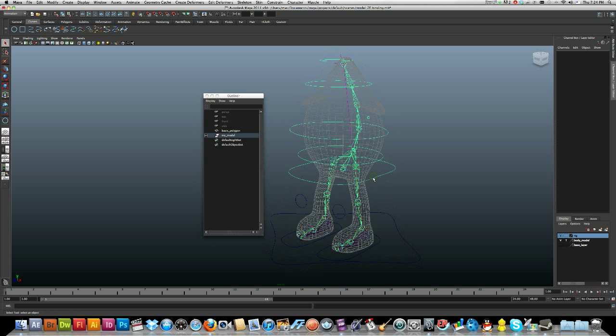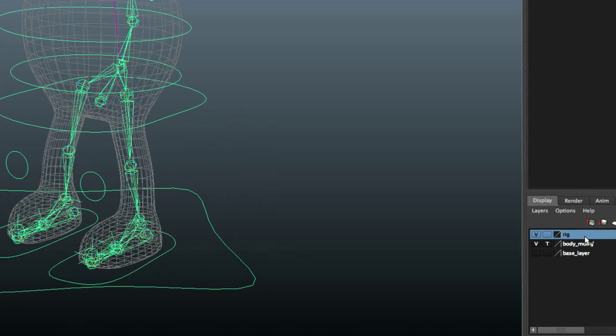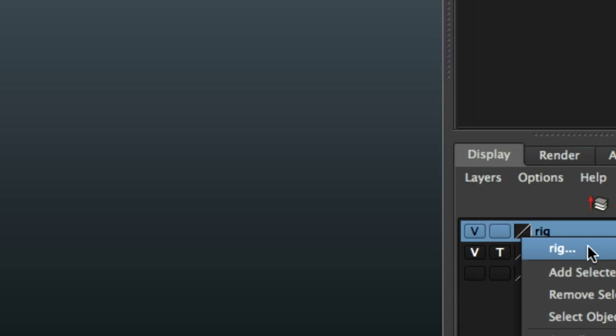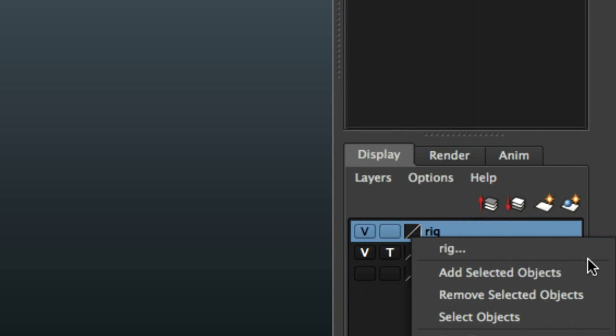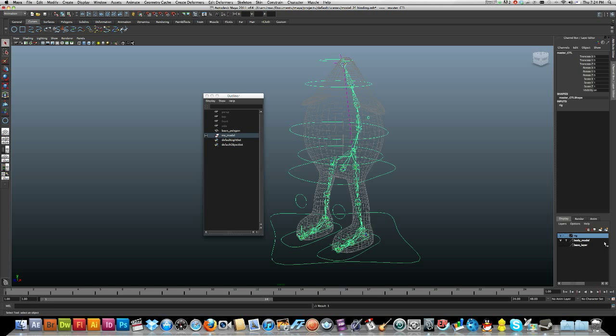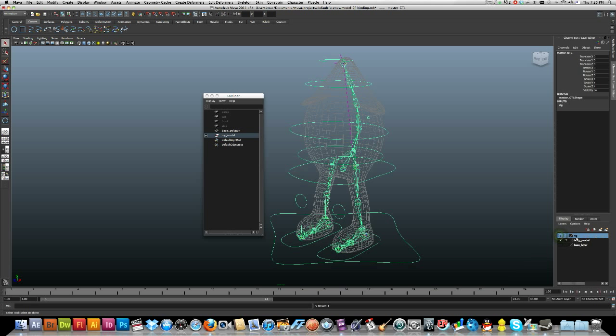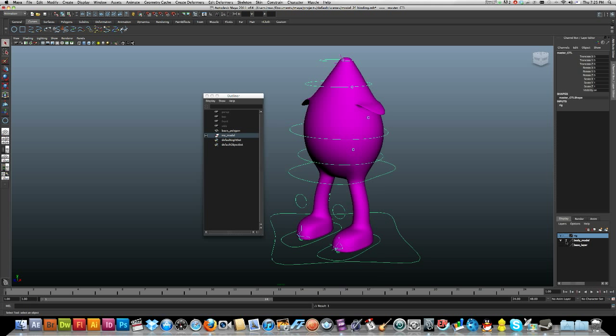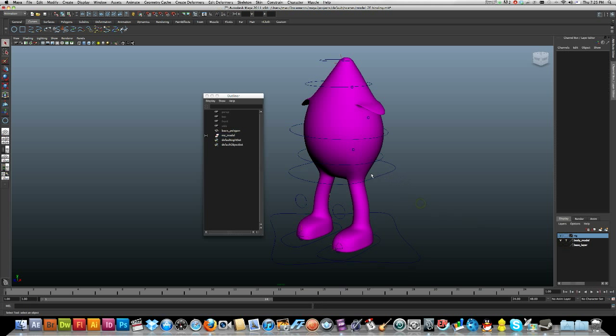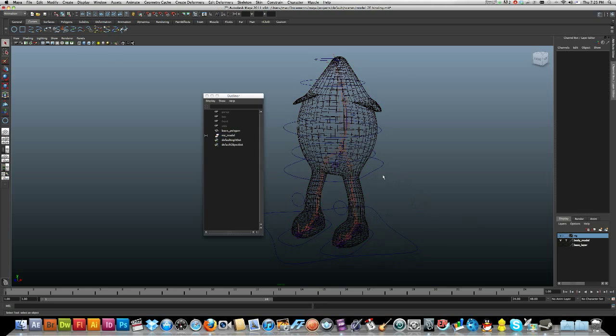First of all, just to clean things up, I might just select my controls. And I'm just going to add them to the rig. I clicked on my master control, and I'm just going to add selected objects so that way I can just hide them.